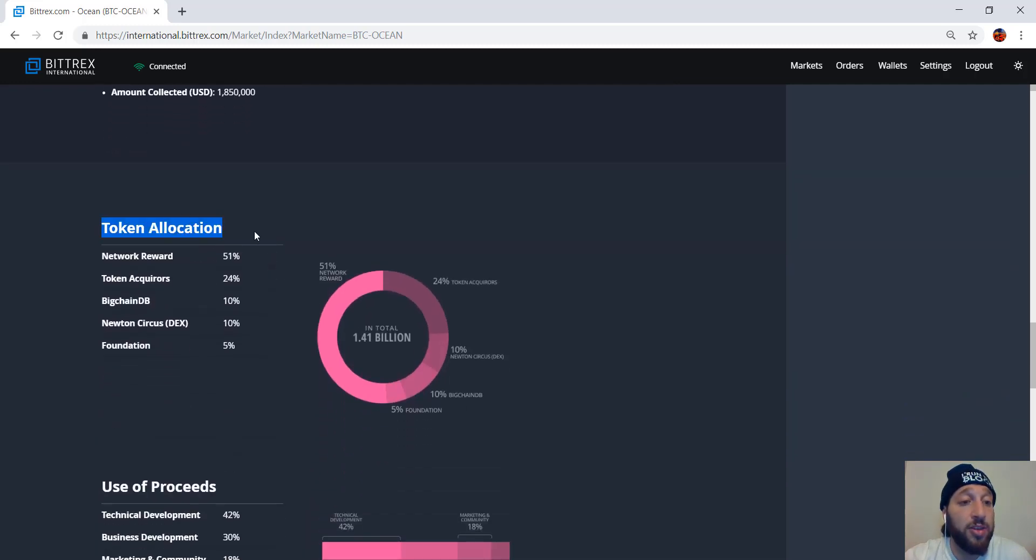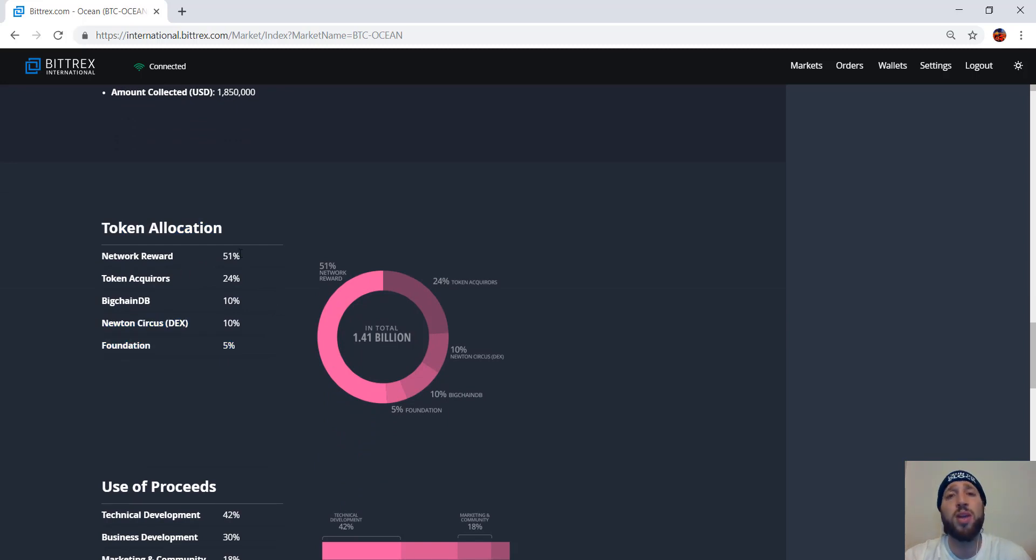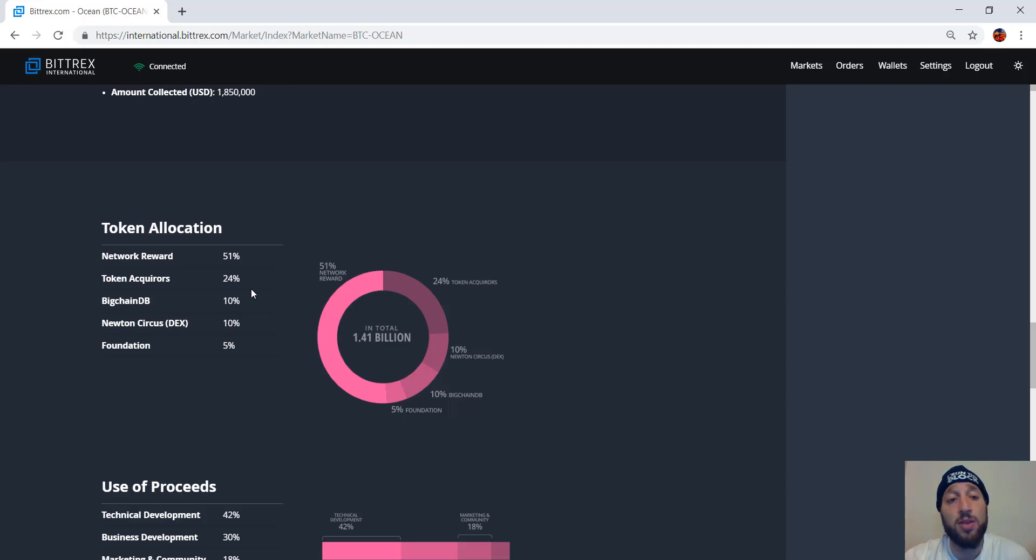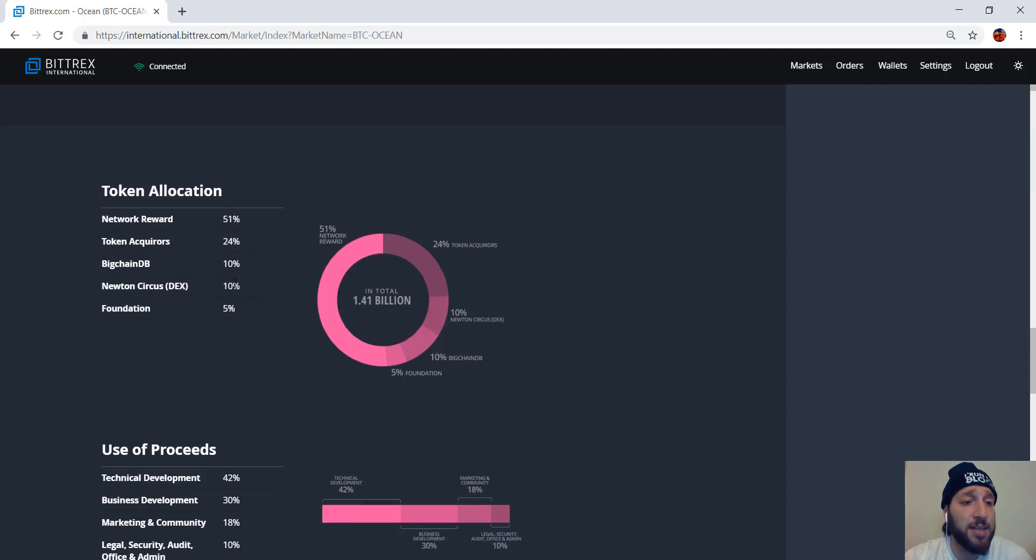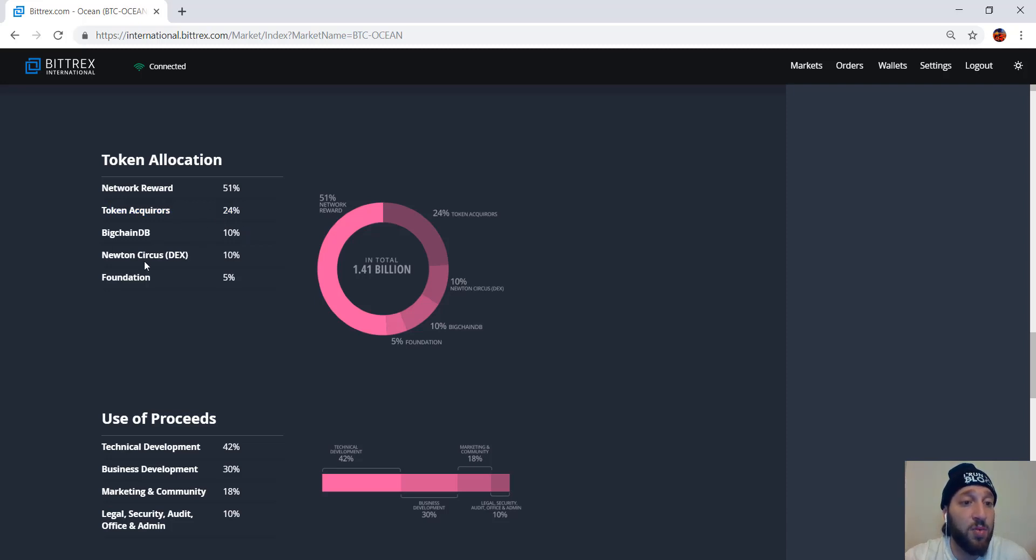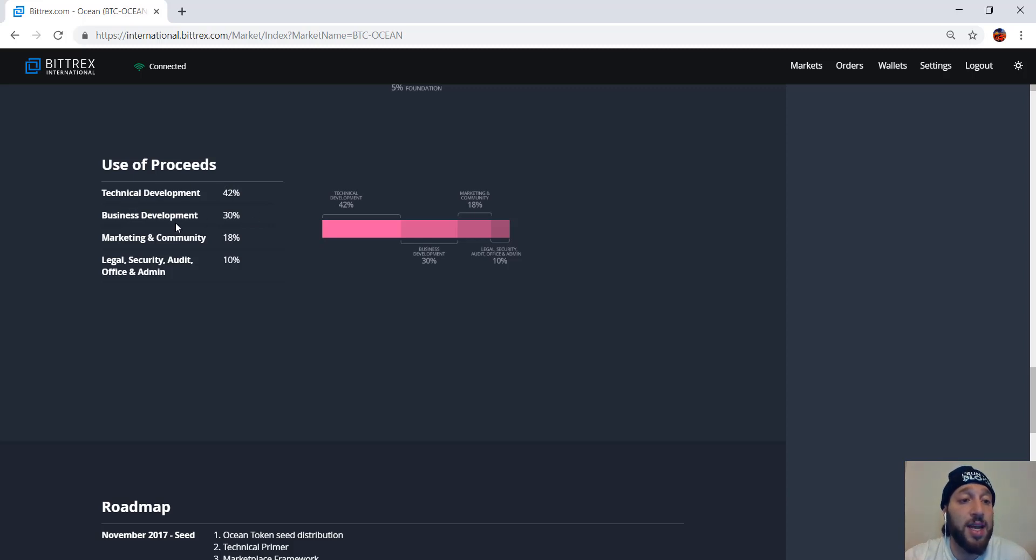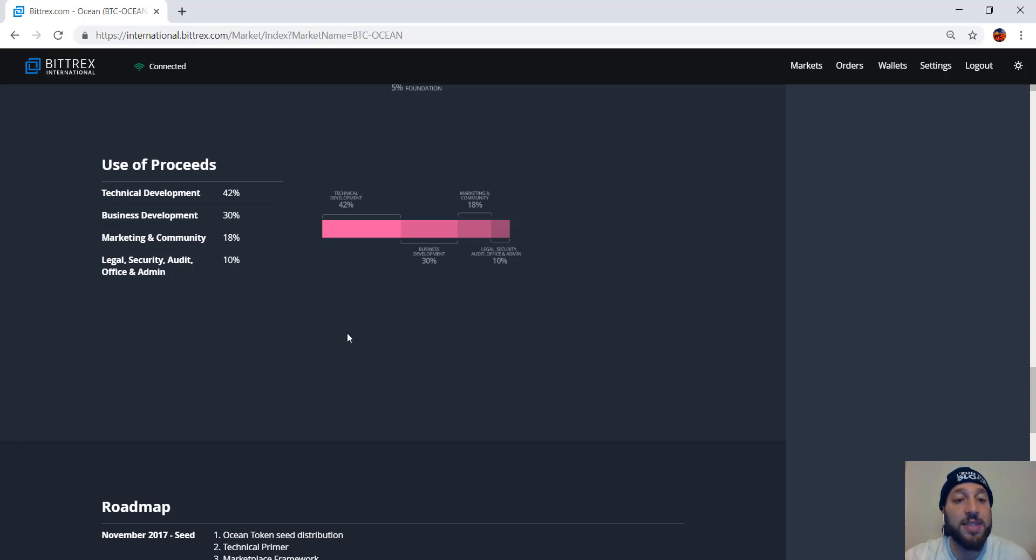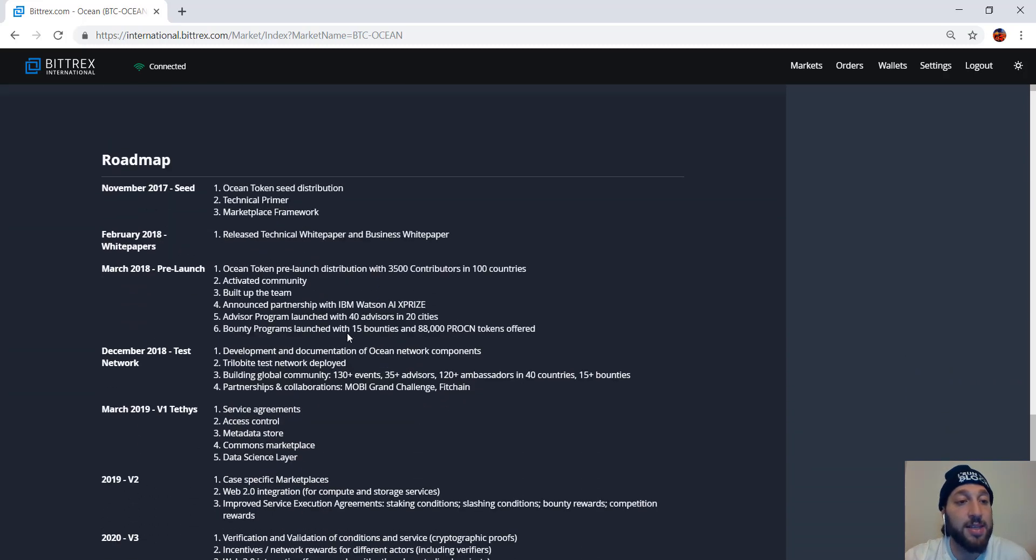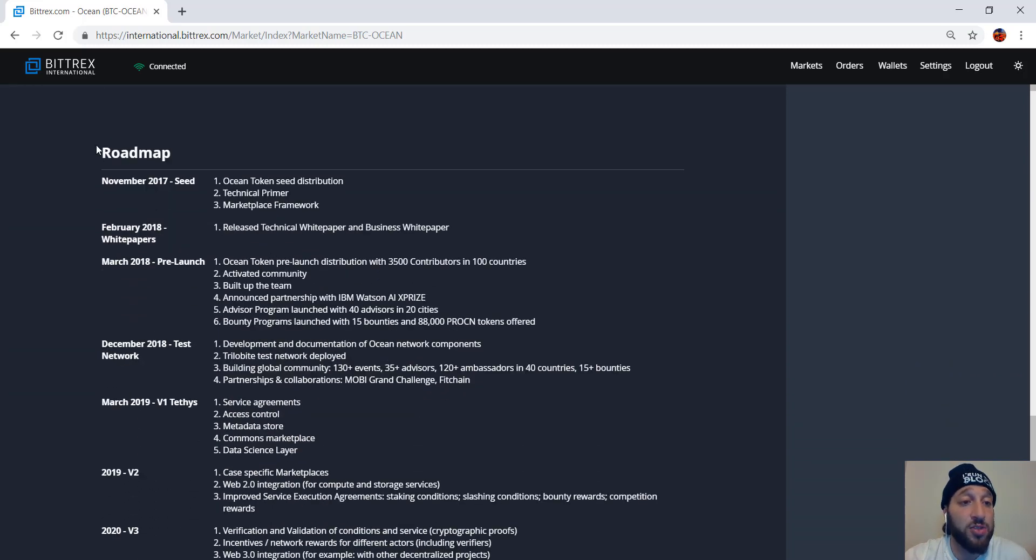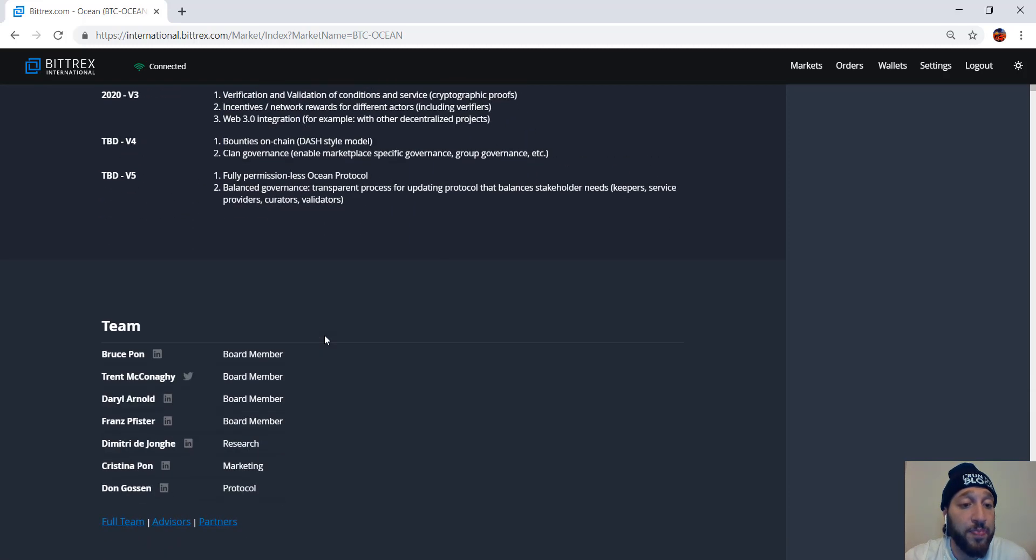Token allocation. You can see where all the tokens are going. So a total of 1.4 billion. Network rewarding. They're rewarding 51% of the token to the network holders. So that's pretty cool. Via airdrops. I don't know if it's proof of stake, masternode, whatever it is. Token acquirers 24%, BigchainDB 10%, Network circus DEX 10%, and foundation 5%. You can see the use of tokens as well. 42% goes to development on the technical side, 30% goes to the business development and marketing community. You get 18%, and legal security audit office gets 10%. You can also check the lengthy roadmap here.